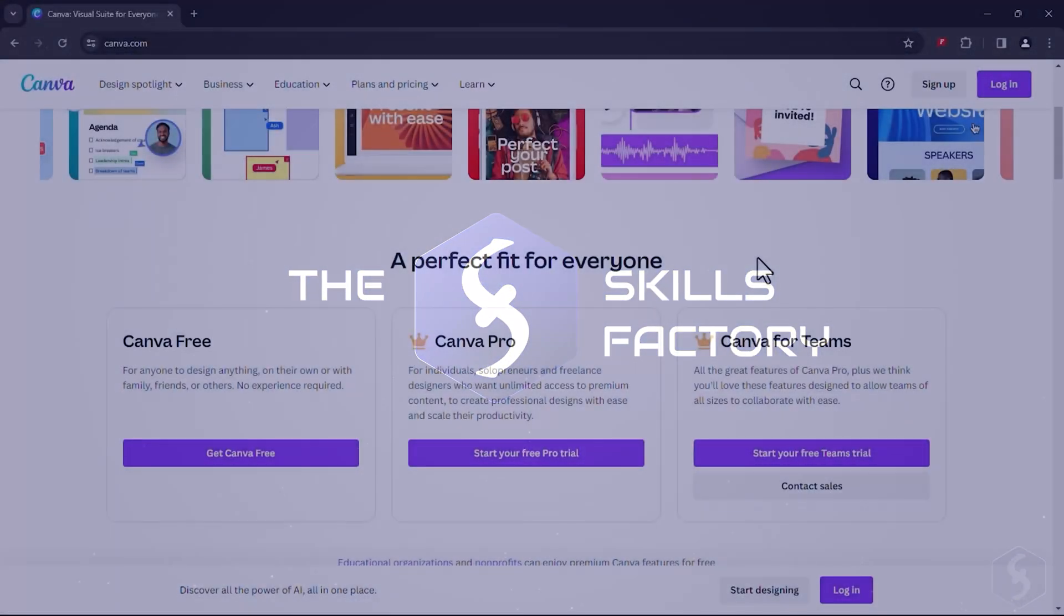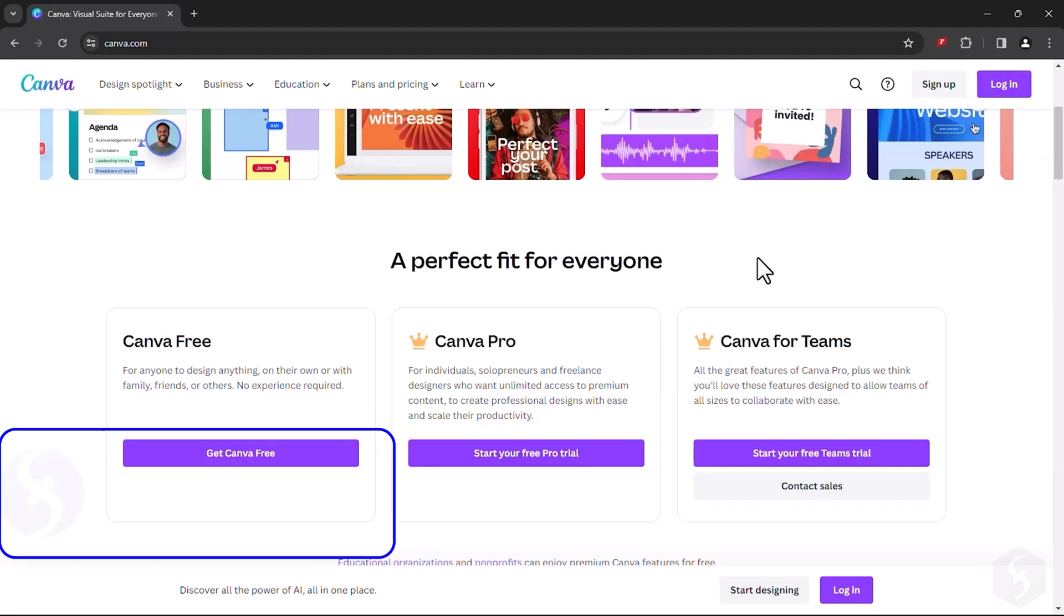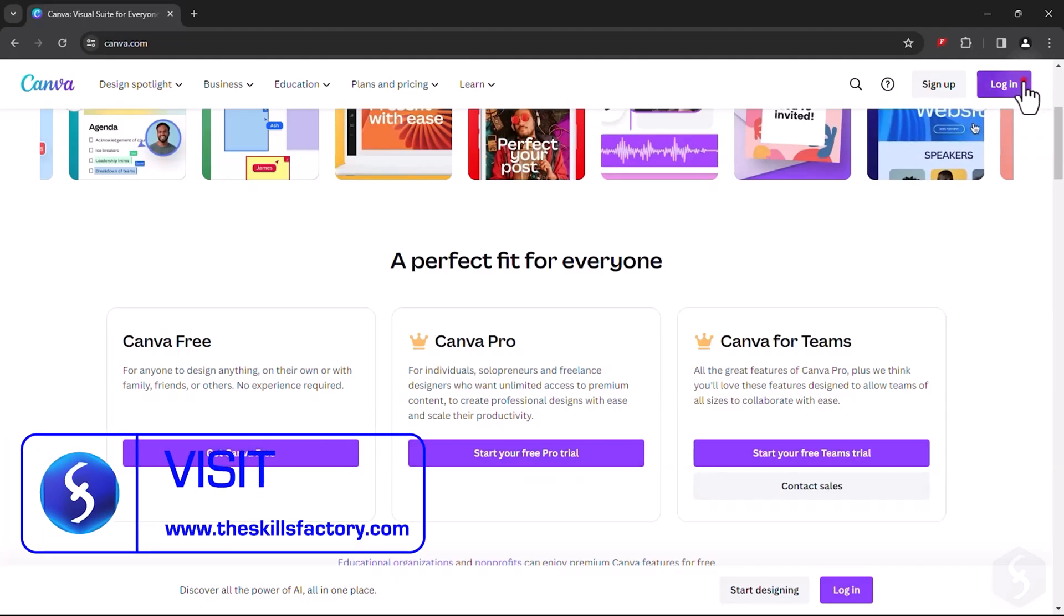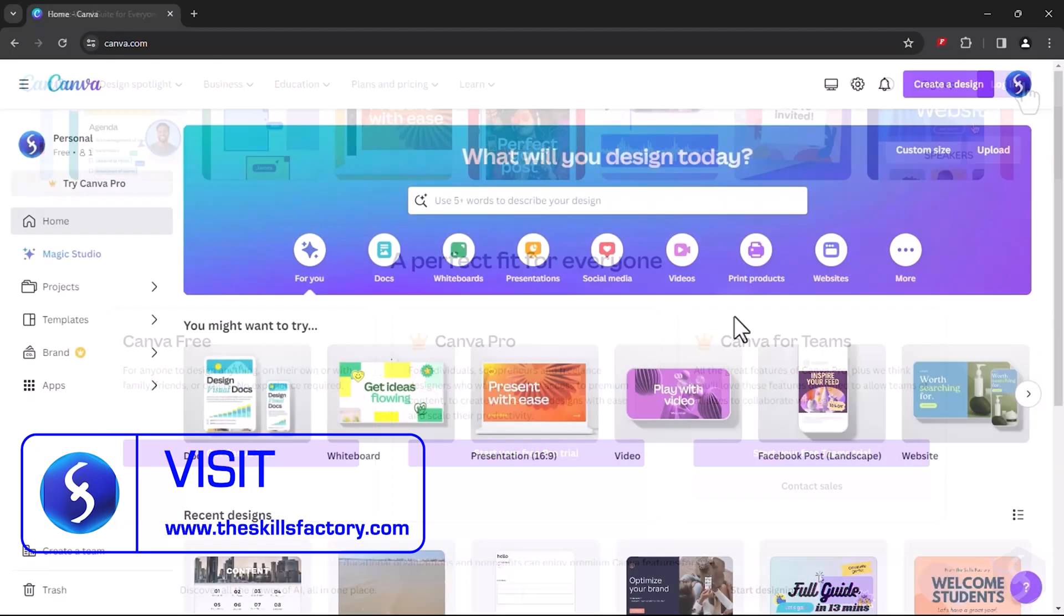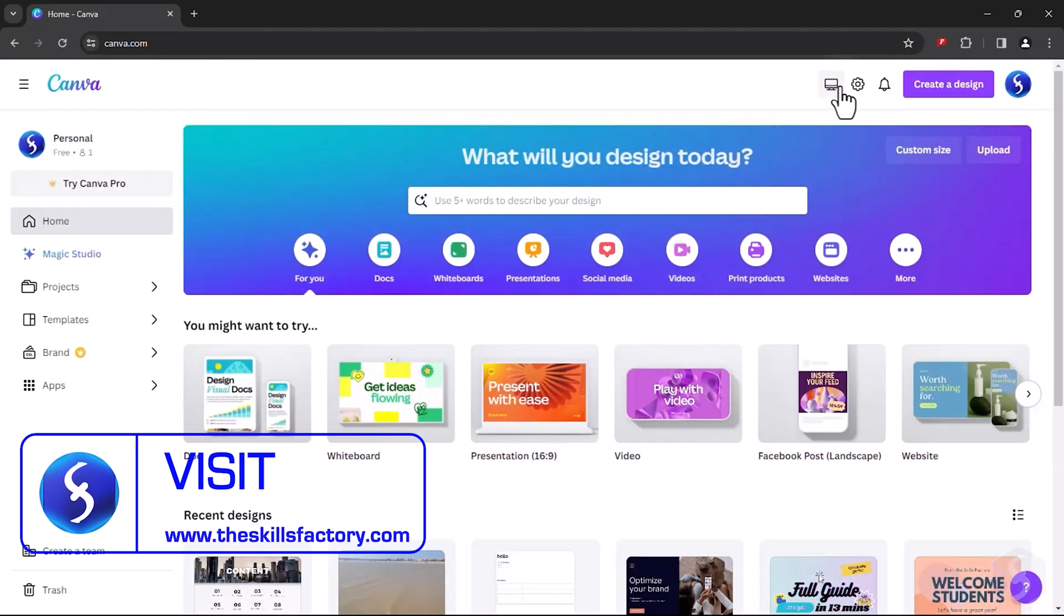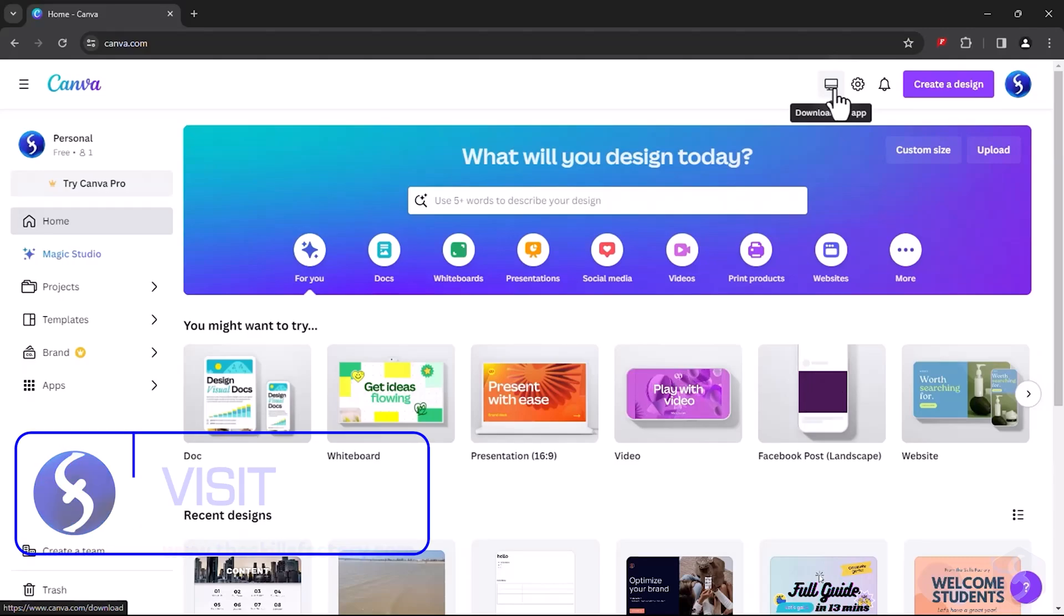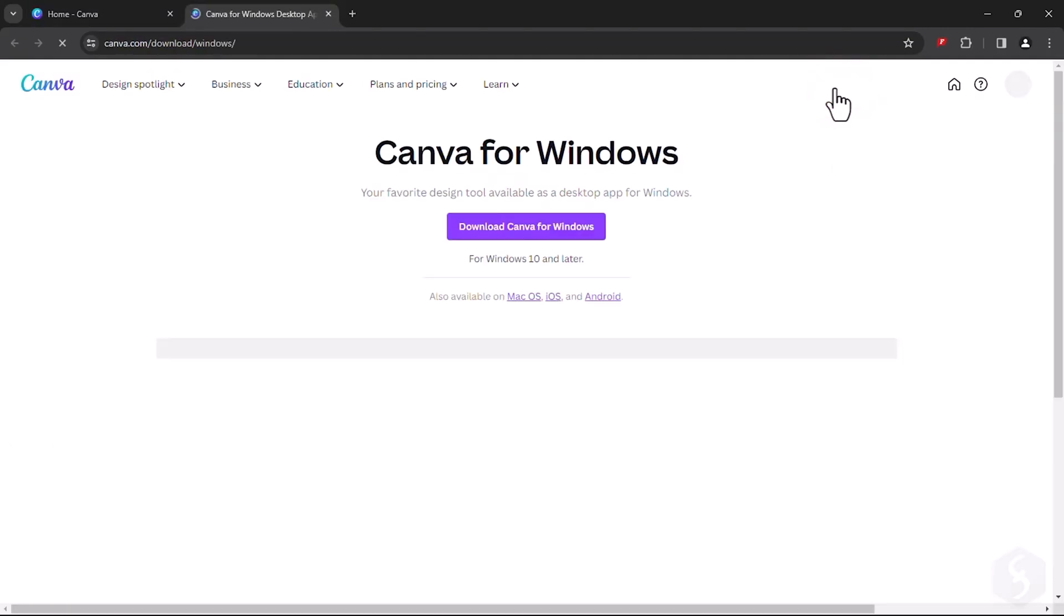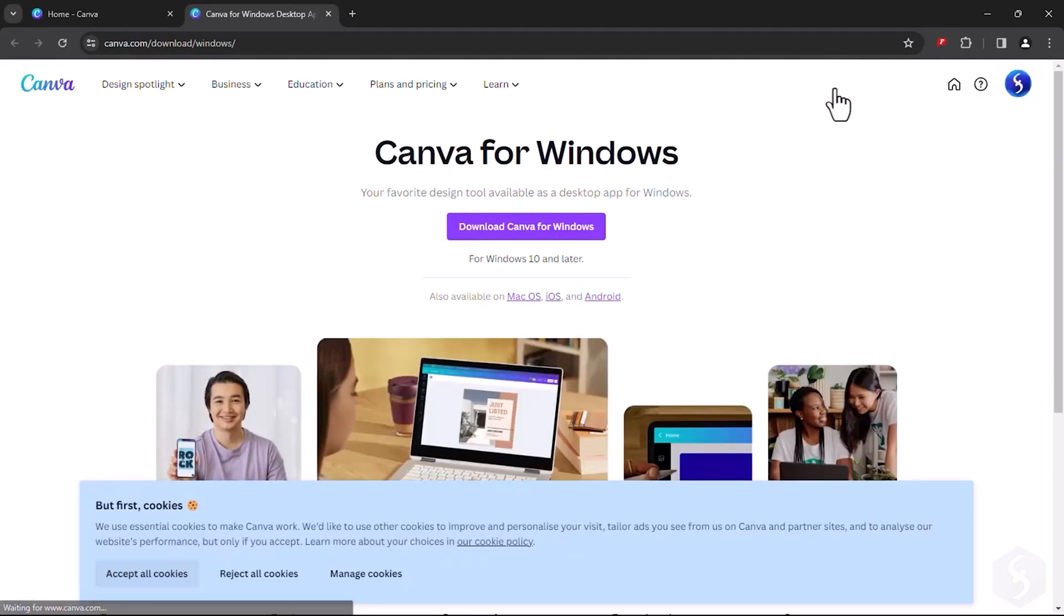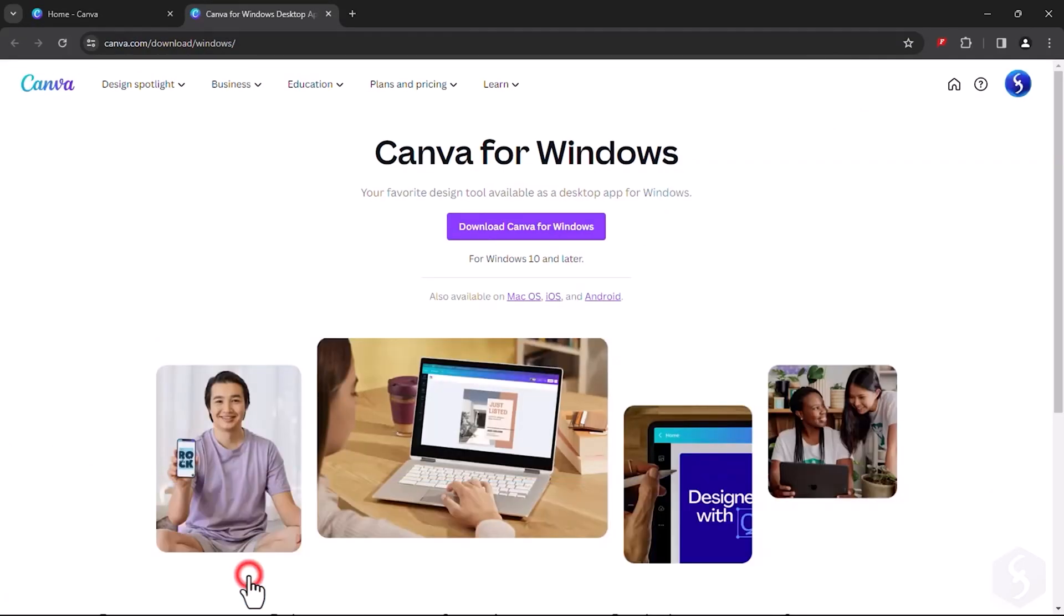To access Canva online, just create an account and log in. You can also go to download the app to install Canva on your computer for a faster performance.